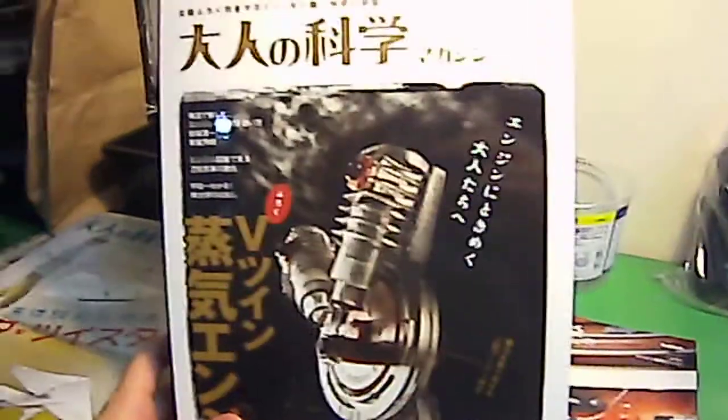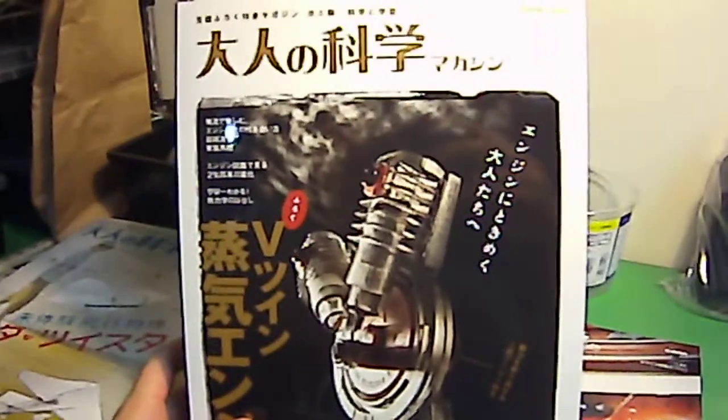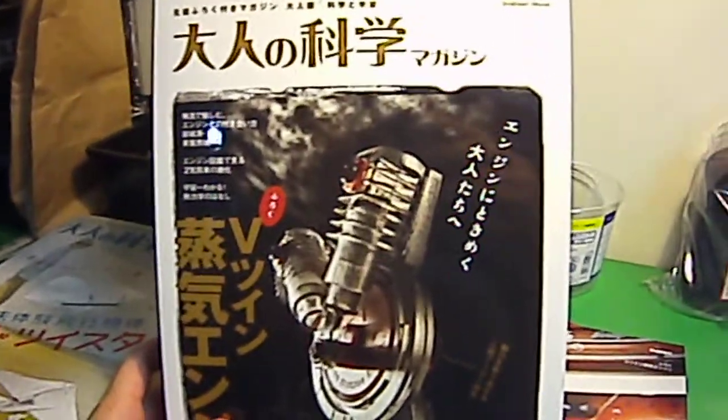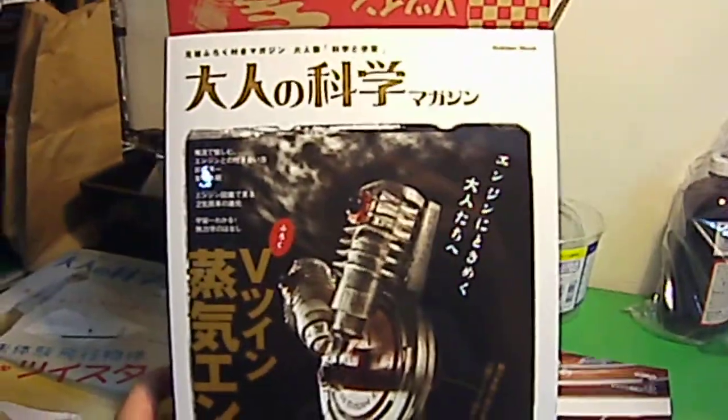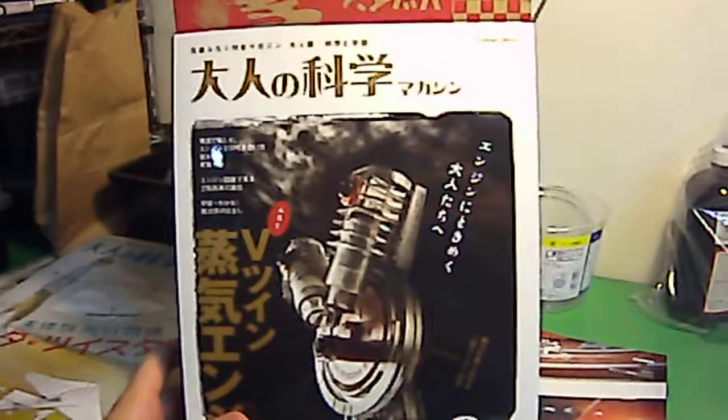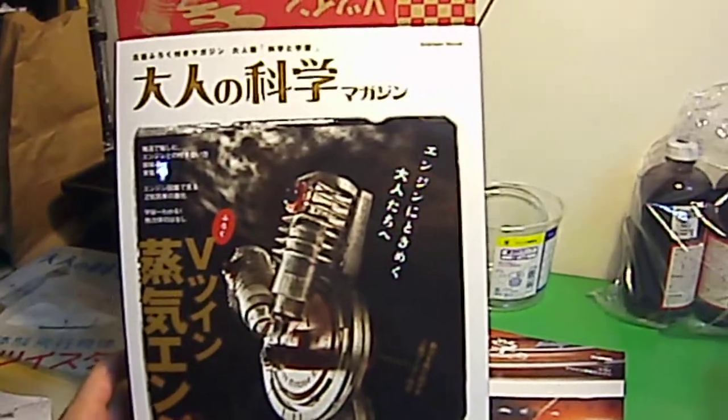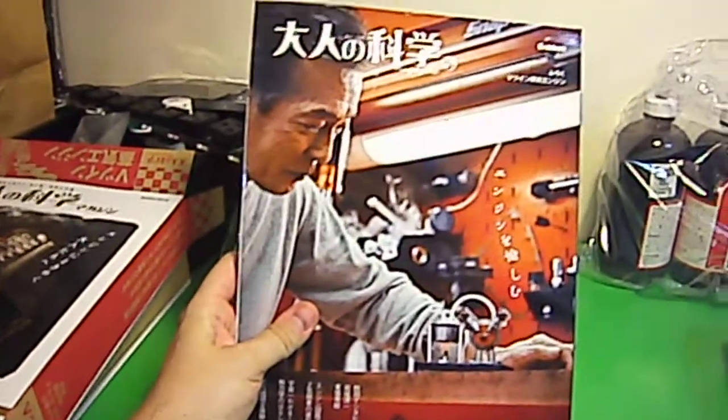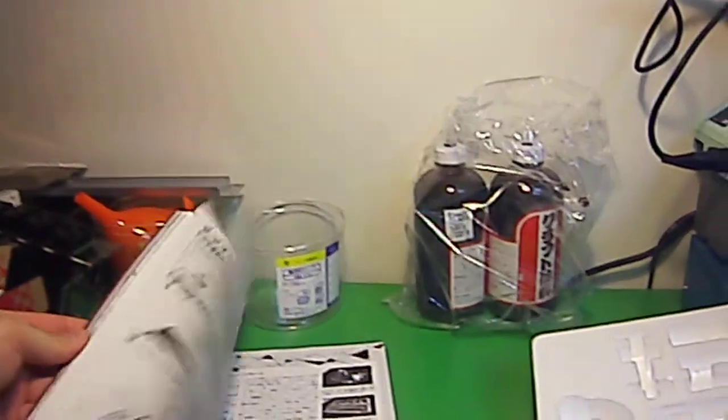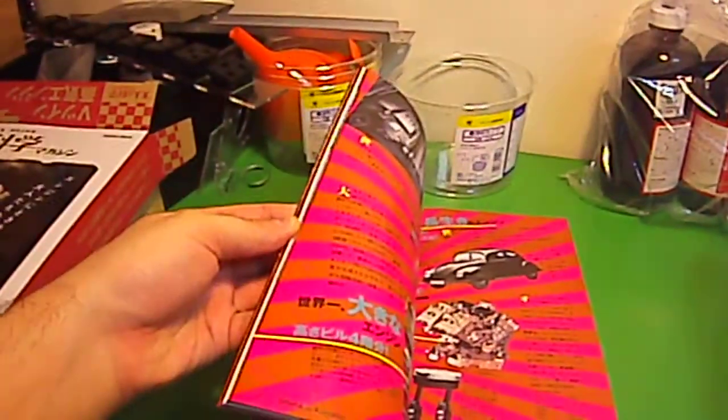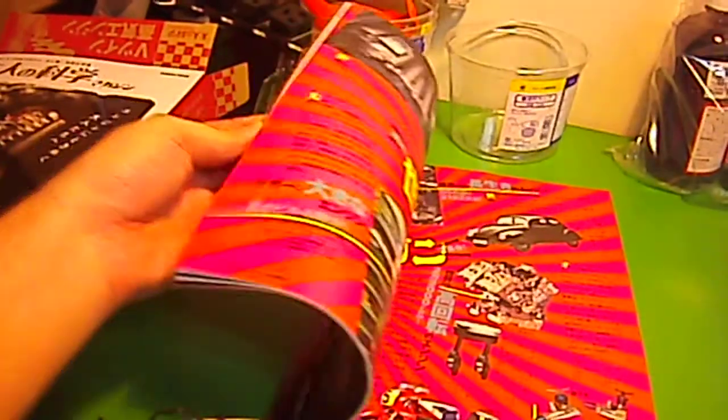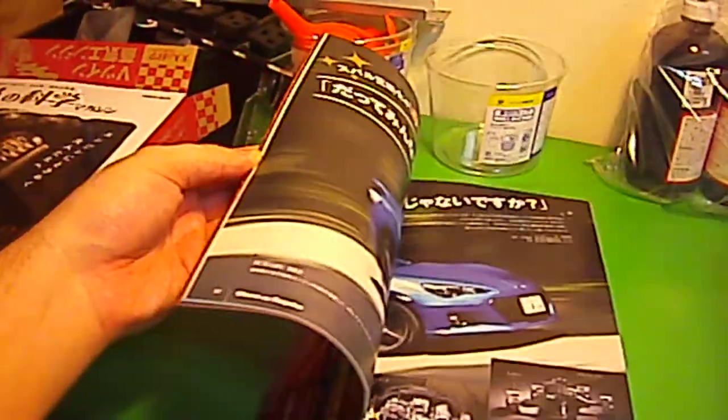They come out every month or two months or so, and they have various different kits. Basically it's a magazine, which we have here, and this particular magazine is about steam engines and car engines, so they have some kind of technical background to them.